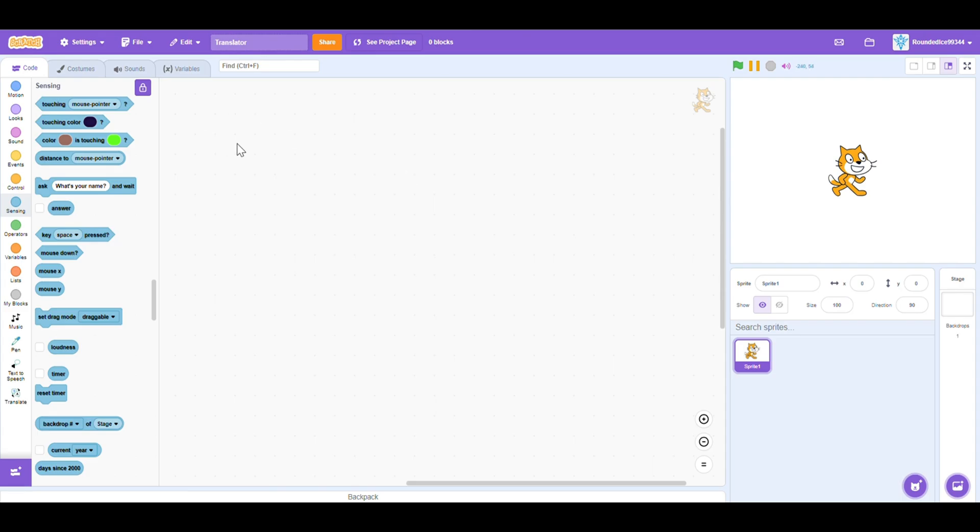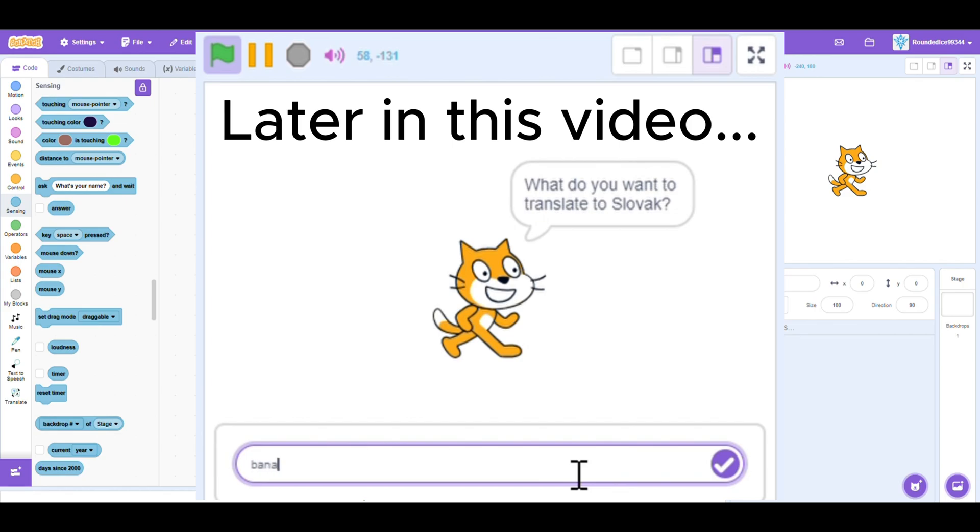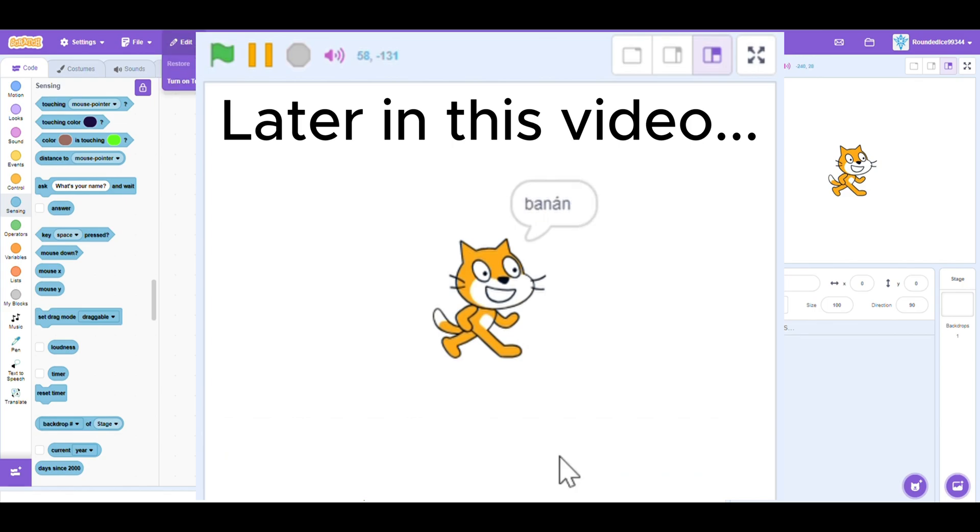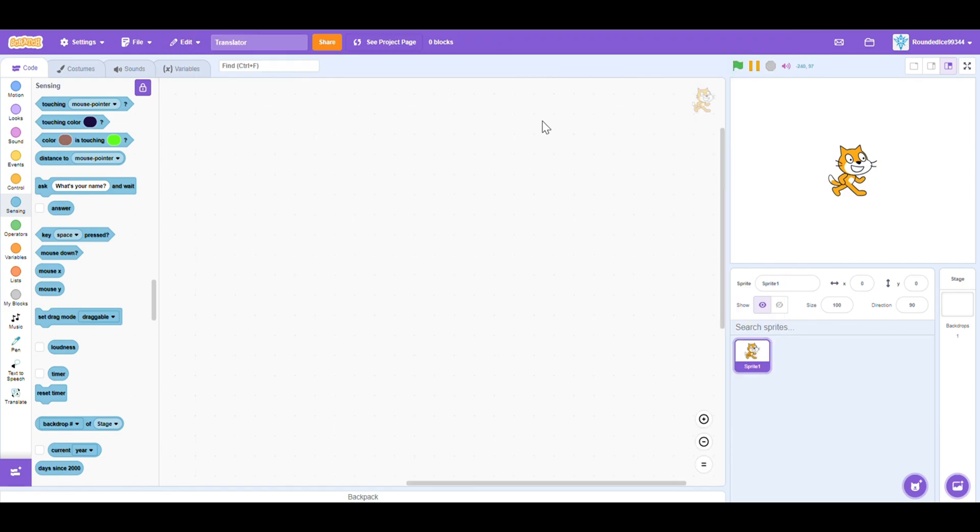Hello guys, welcome back to my channel. In today's video, I'm going to be showing you how to make a translator in Scratch. Yes, one that can translate to any language and from any language.